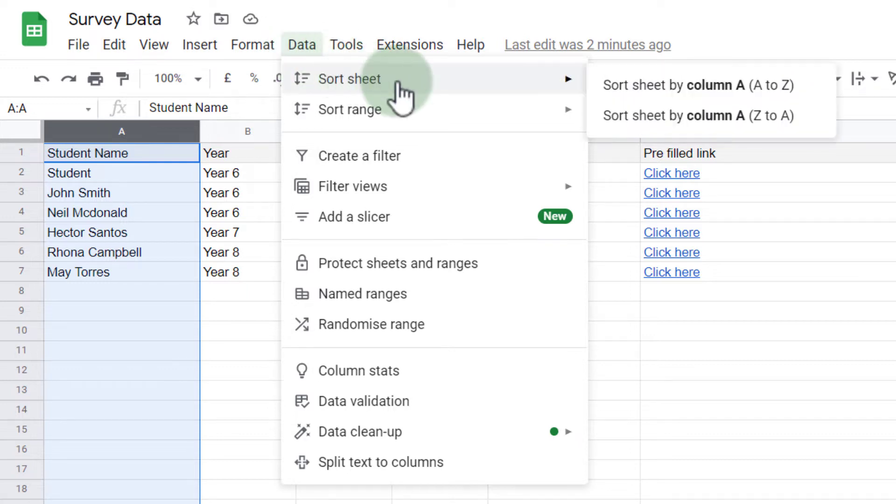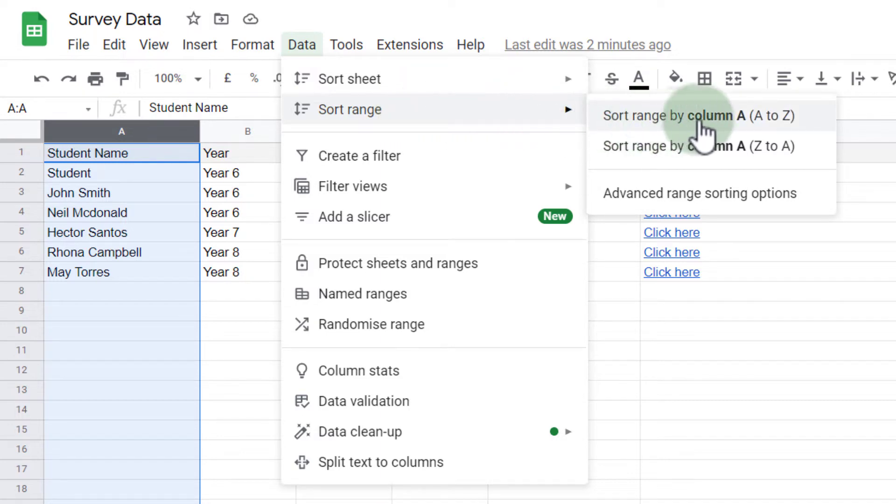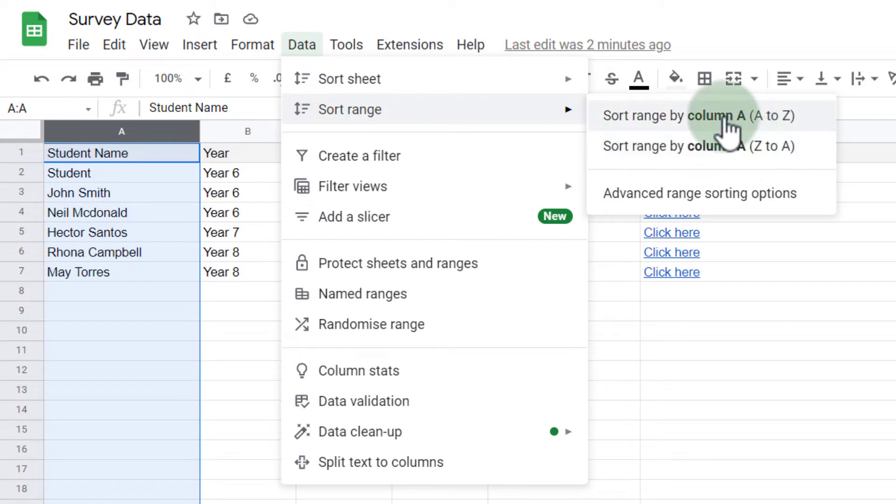I can sort my sheet or I can sort my range. Now when I select 'sort range,' you will see I have the option from A to Z or Z to A, and I'm going to select the first one.